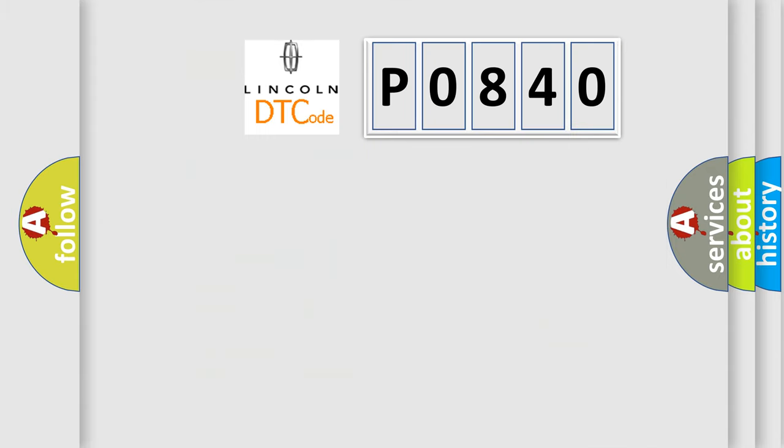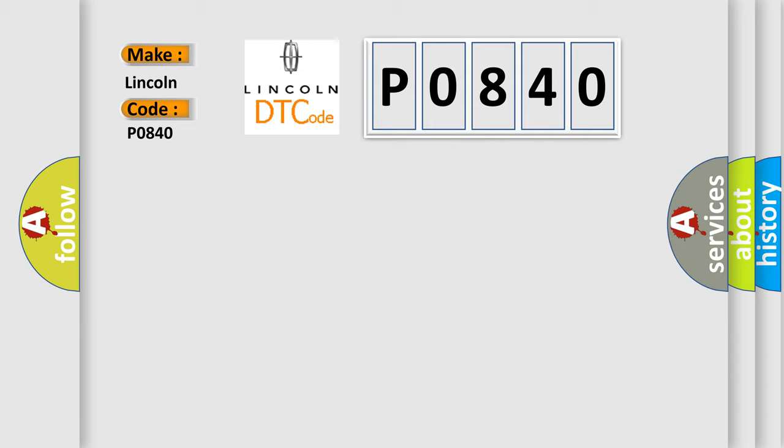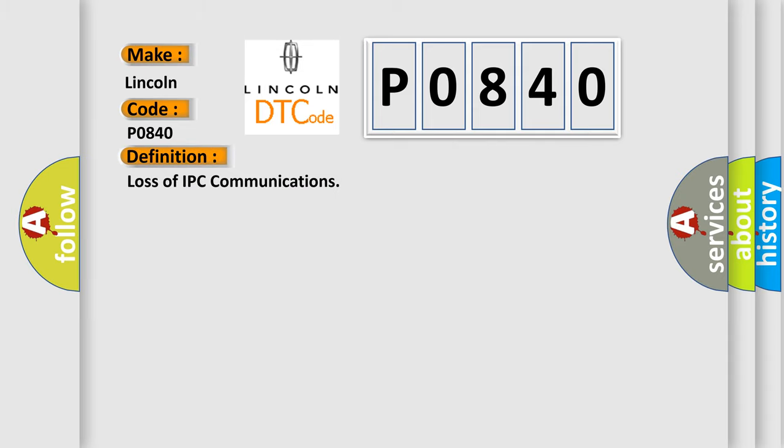So, what does the Diagnostic Trouble Code P0840 interpret specifically for Lincoln car manufacturers? The basic definition is Loss of IPC communications. And now this is a short description of this DTC code.